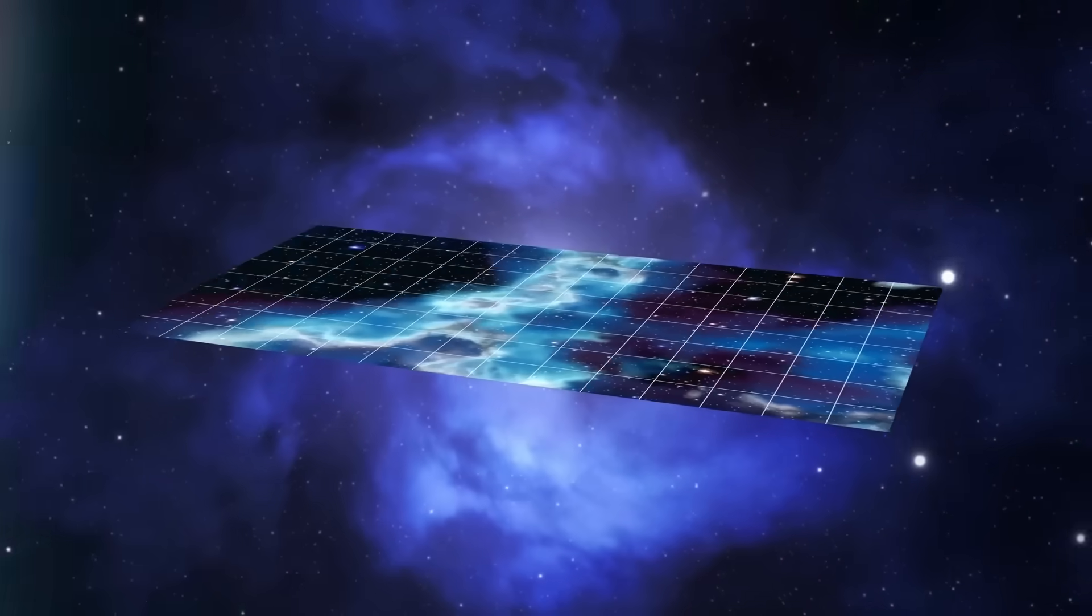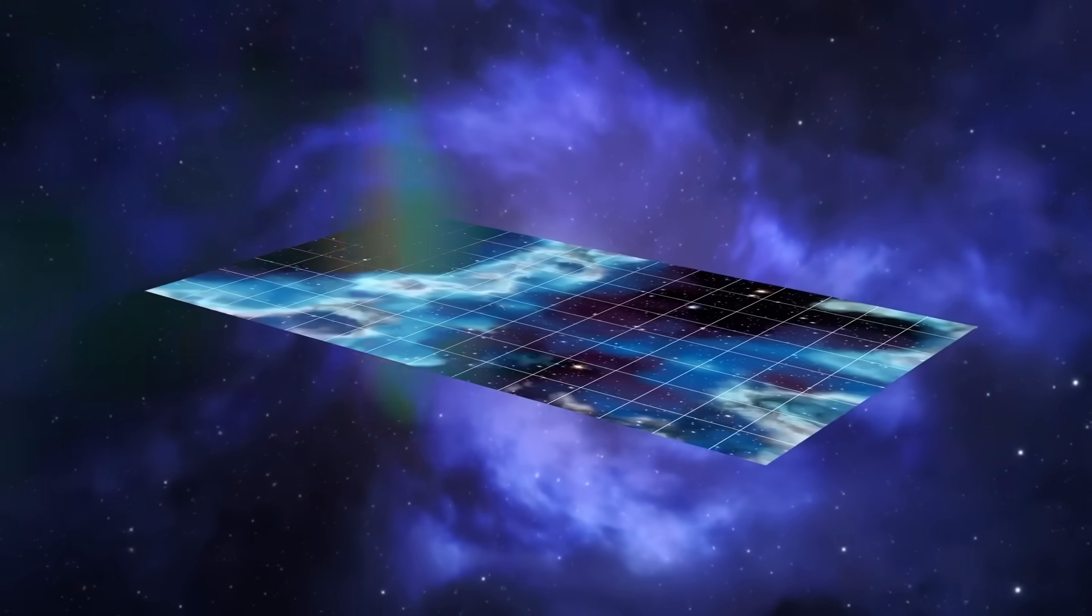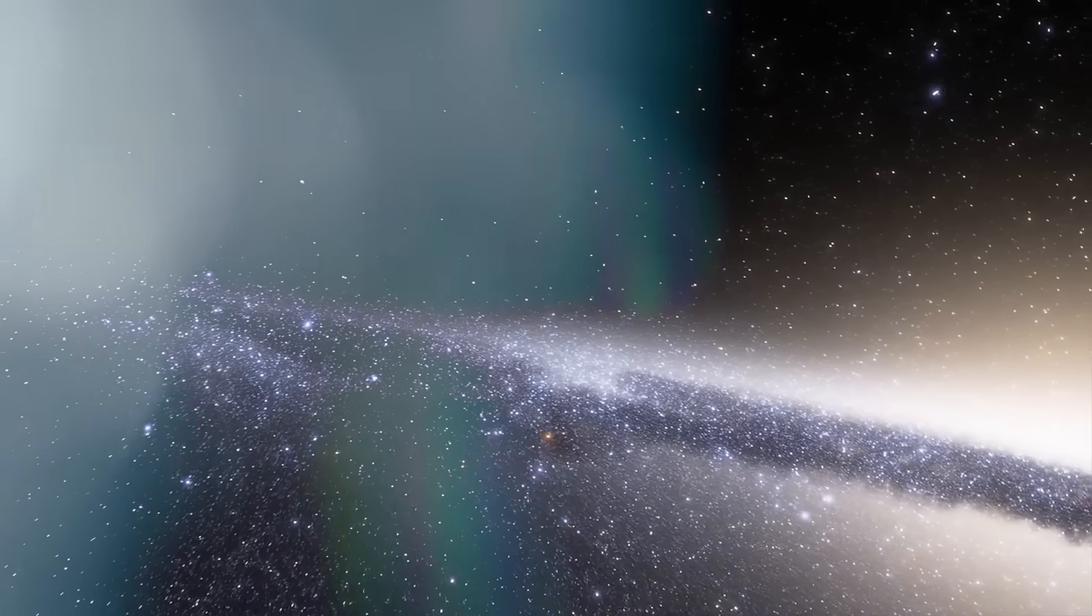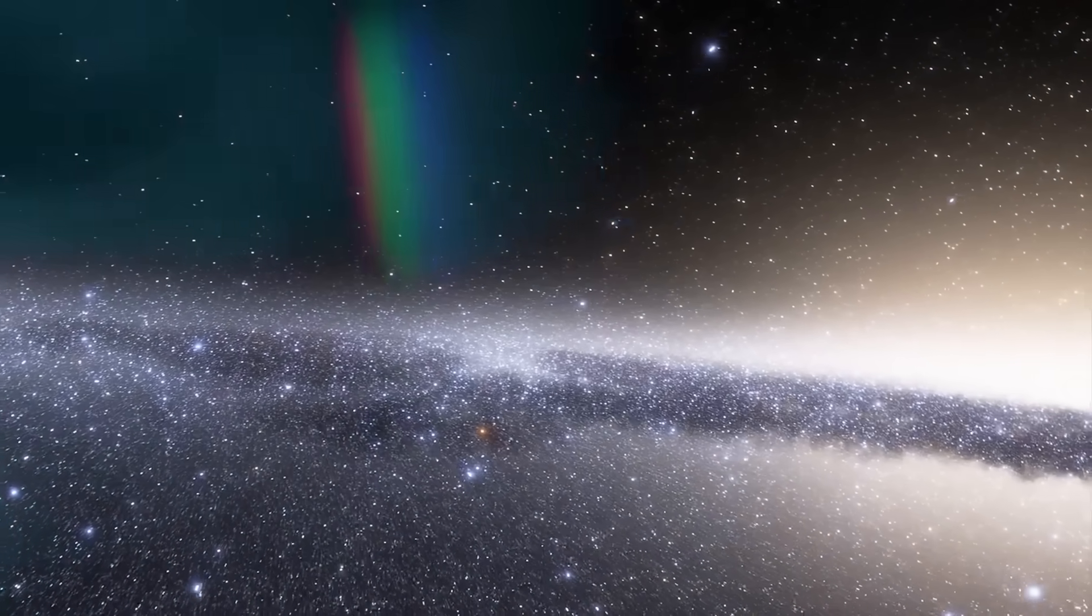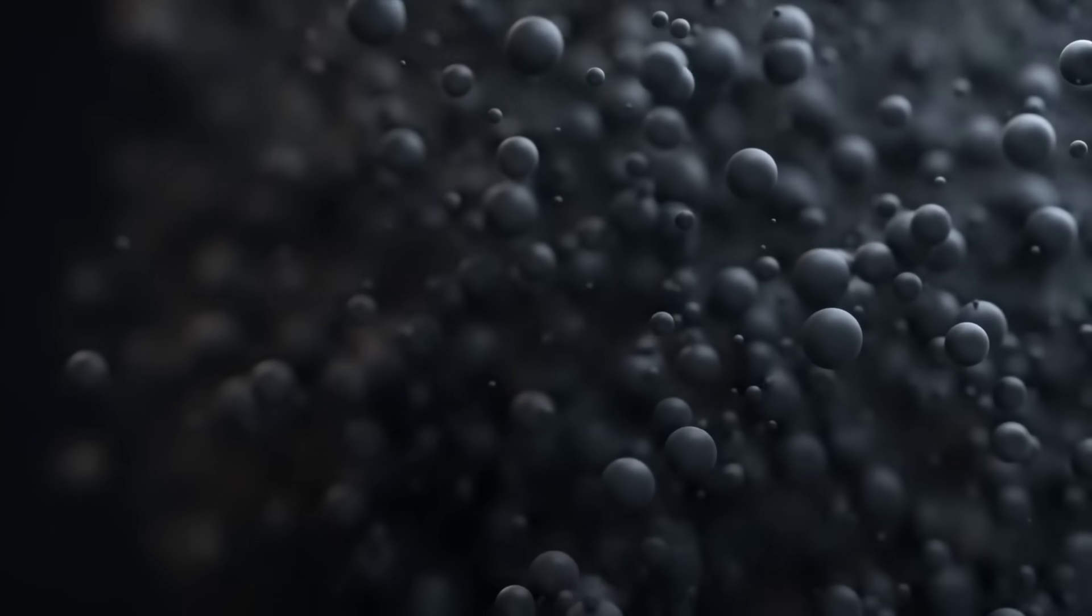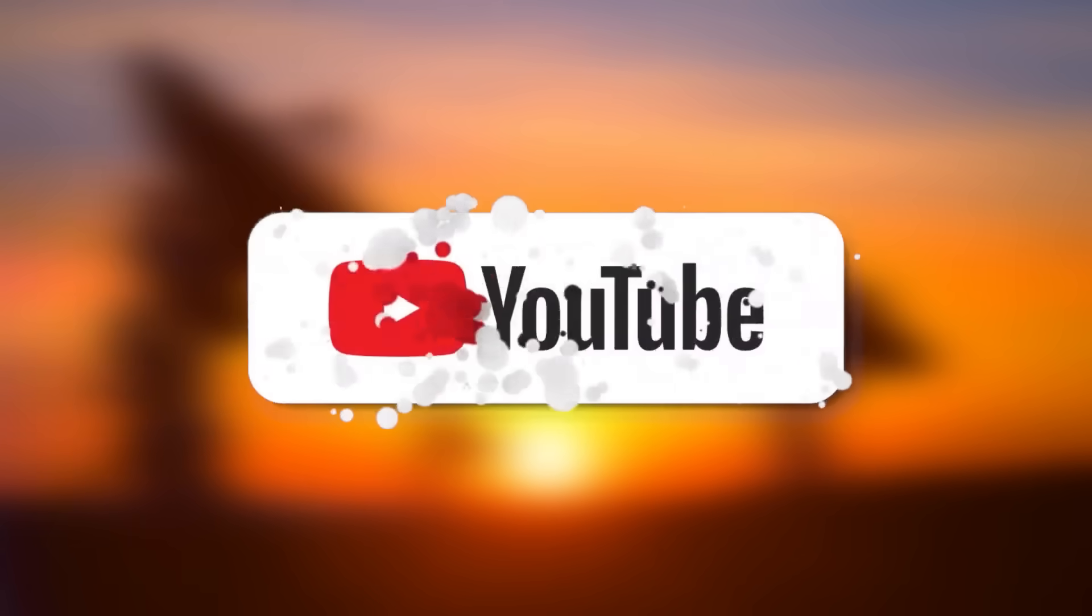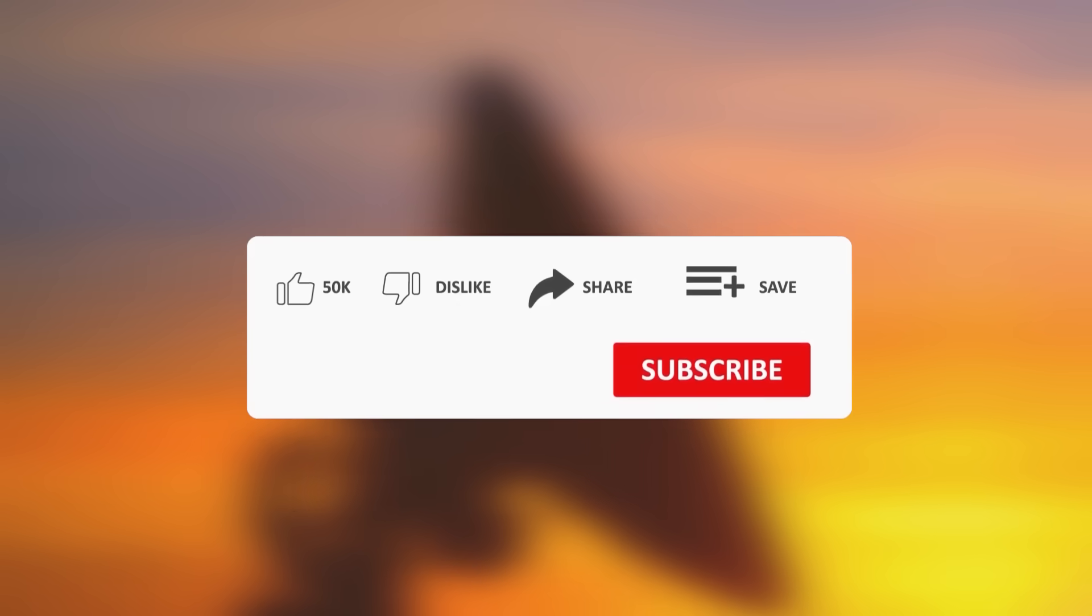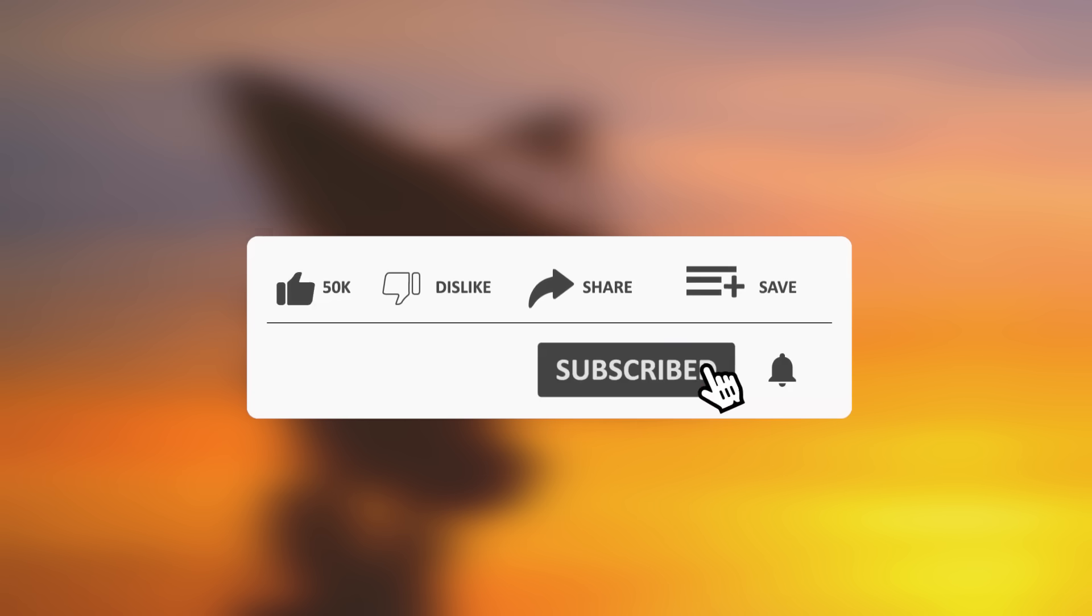If this left you shaken, if the patterns felt too sharp, the timing too perfect, the revelations too synchronized to be random, then you're not alone. Subscribe, because we're not just watching the stars. We're watching the response. Turn on notifications, because the next signal may already be incoming. Share this video with someone who still believes the universe is silent. Comment below. What do you think Webb saw or woke up?